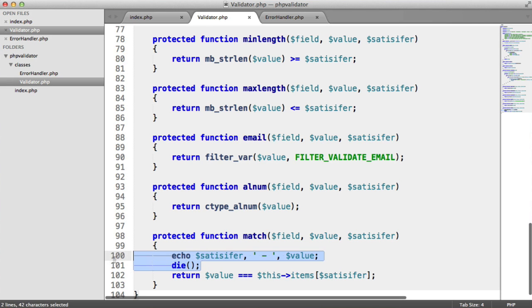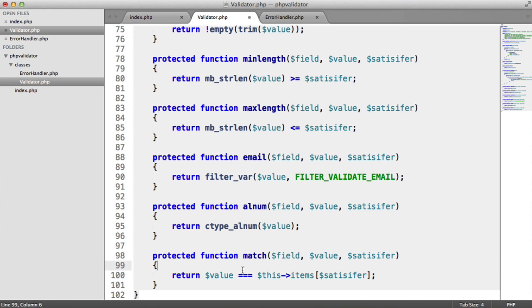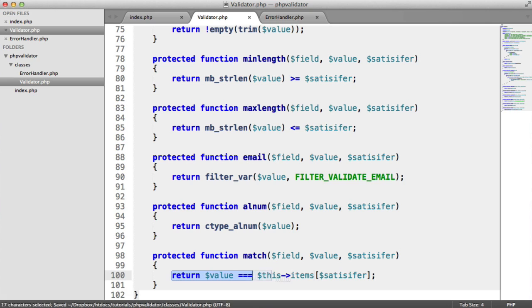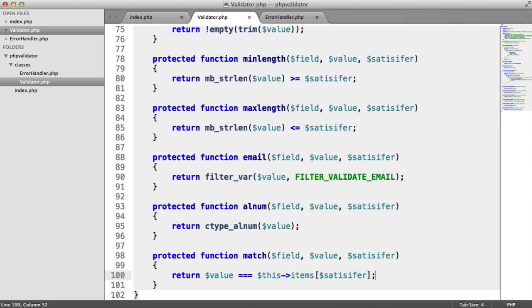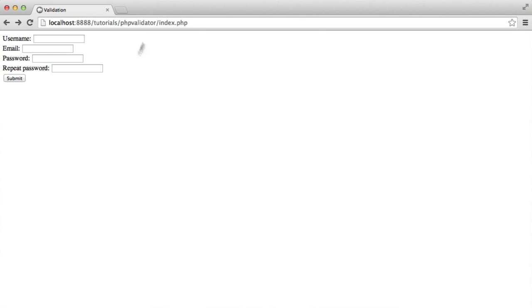So if we remove this, this will basically return true or false. If it's false, that means that password doesn't equal 12345 in that last example, and that's true.